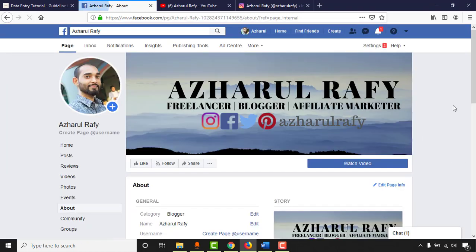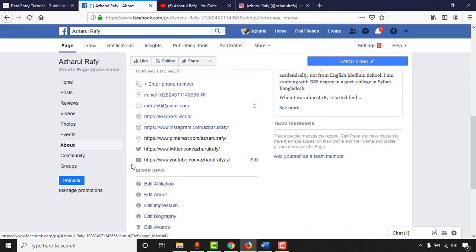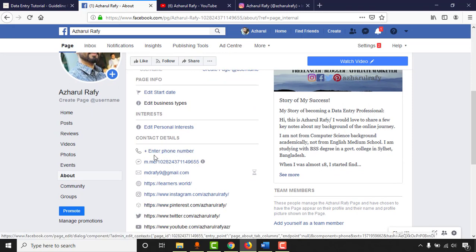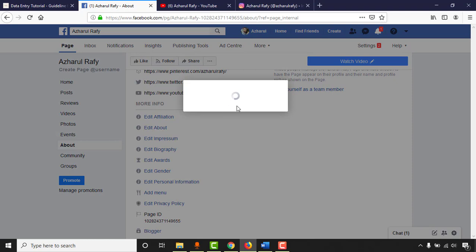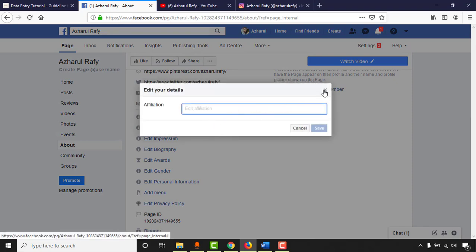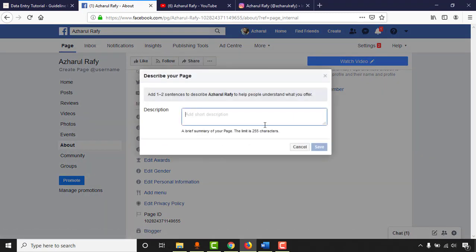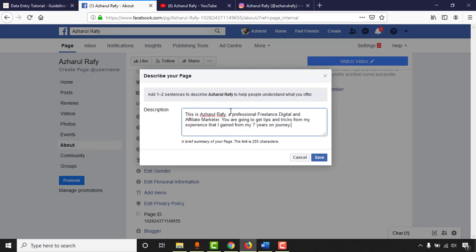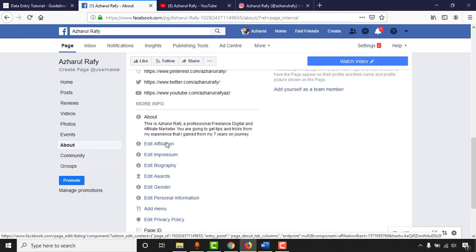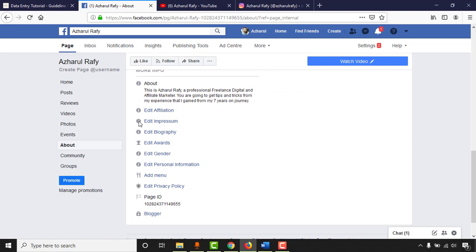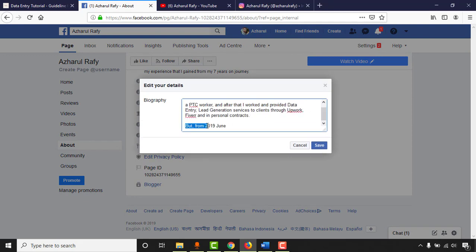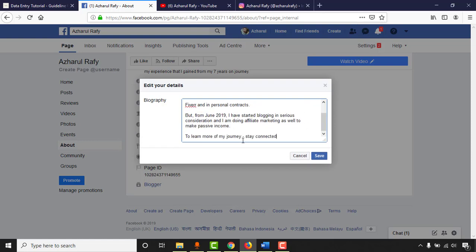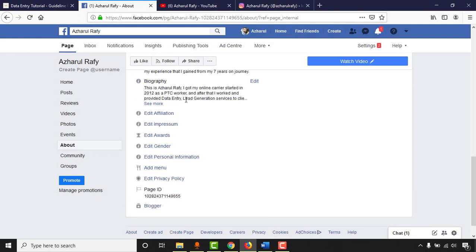If you're creating a page for a client, they should provide story and other information. I'm going to skip adding a phone number. Next is Edit About, where you have 255 characters to write a brief description — click Save. Then Edit Biography, where you can add a more detailed biography. Click Save. If you have awards, you can add them under Edit Awards.